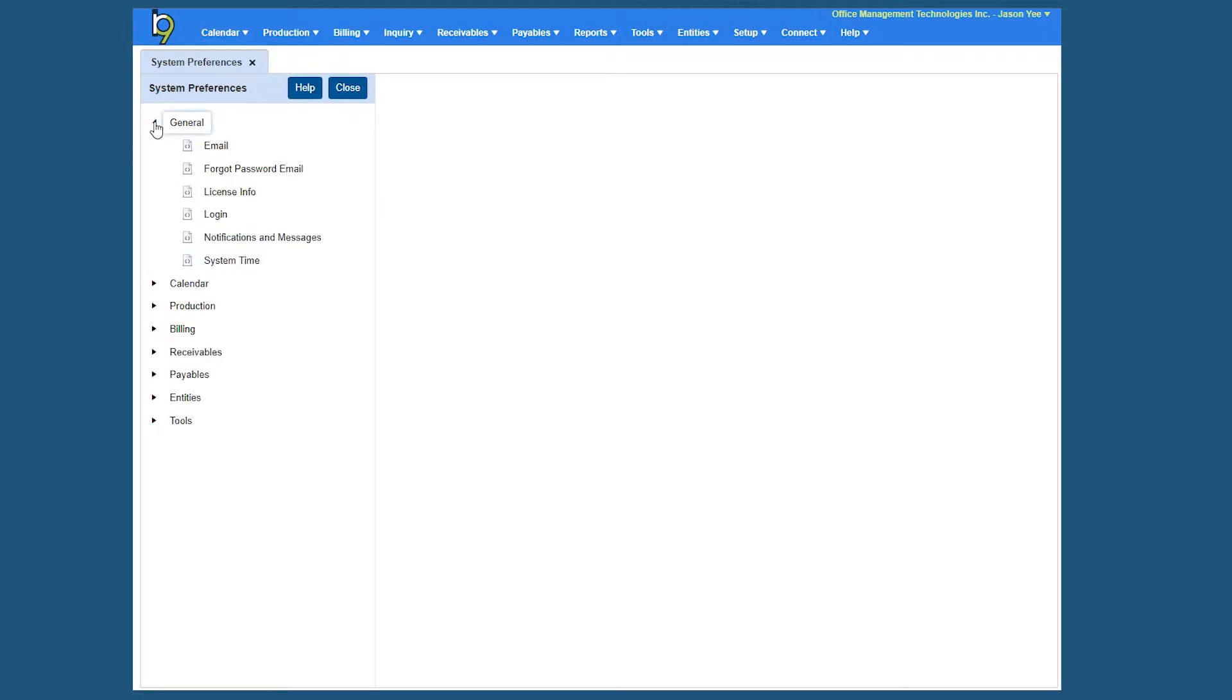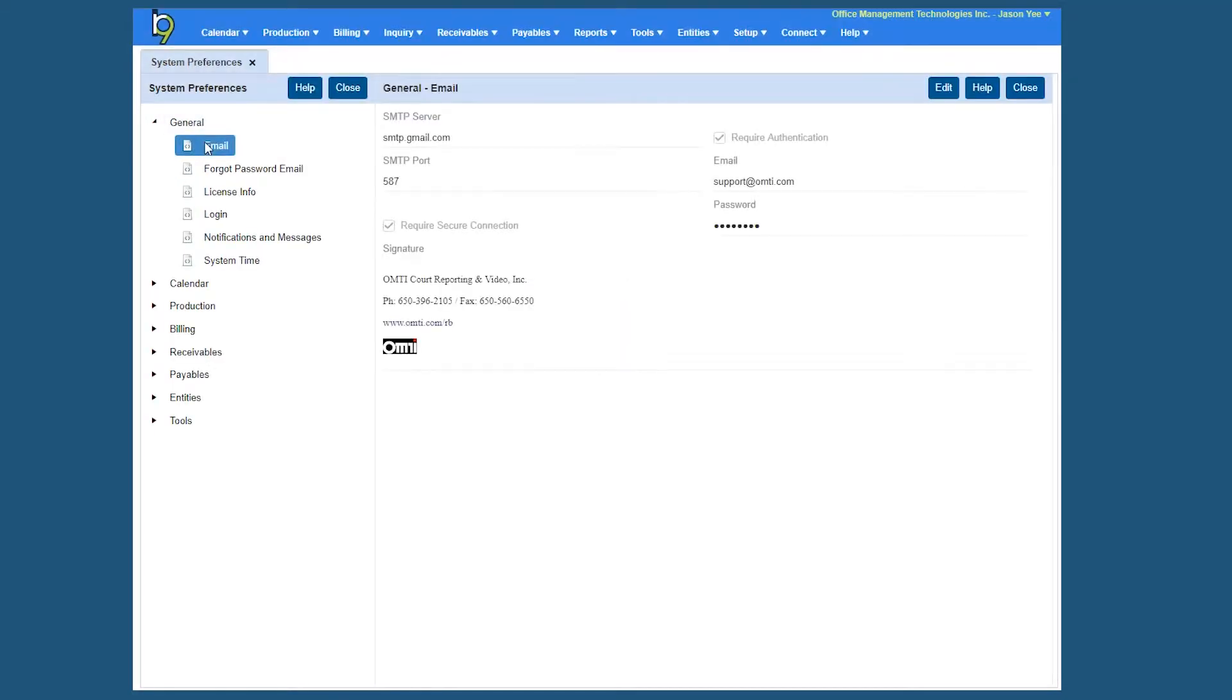Let's expand General and your first option here is Email. Now RB9 email system utilizes SMTP capabilities. You cannot email out of the system using Outlook any longer since it's a web-based application. So if you want to email out of RB9, these are the bits of information you must have.